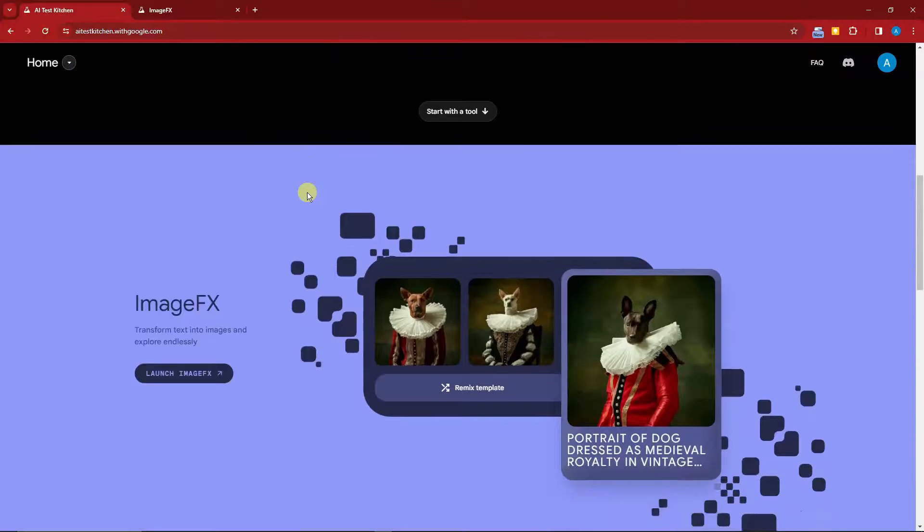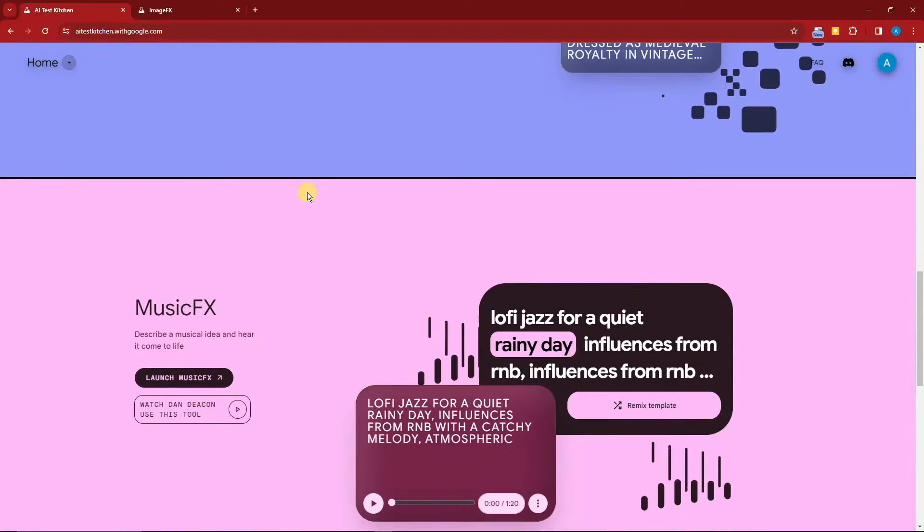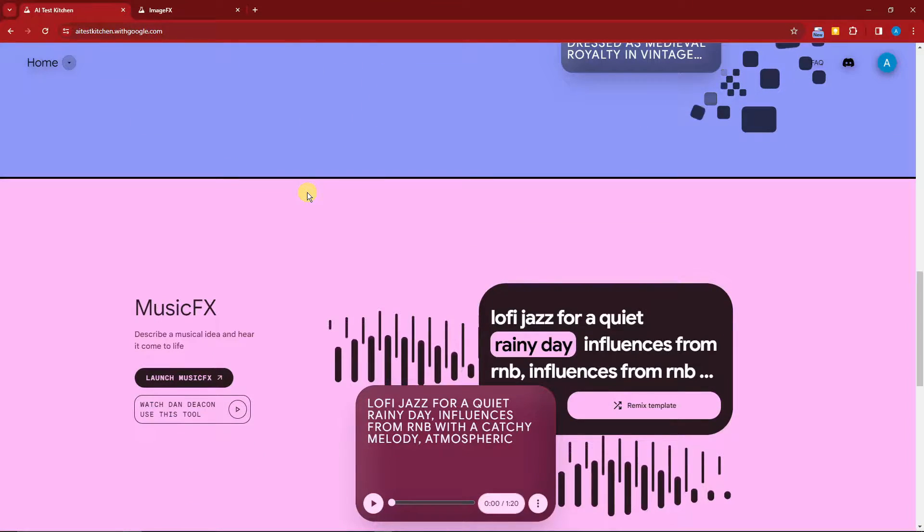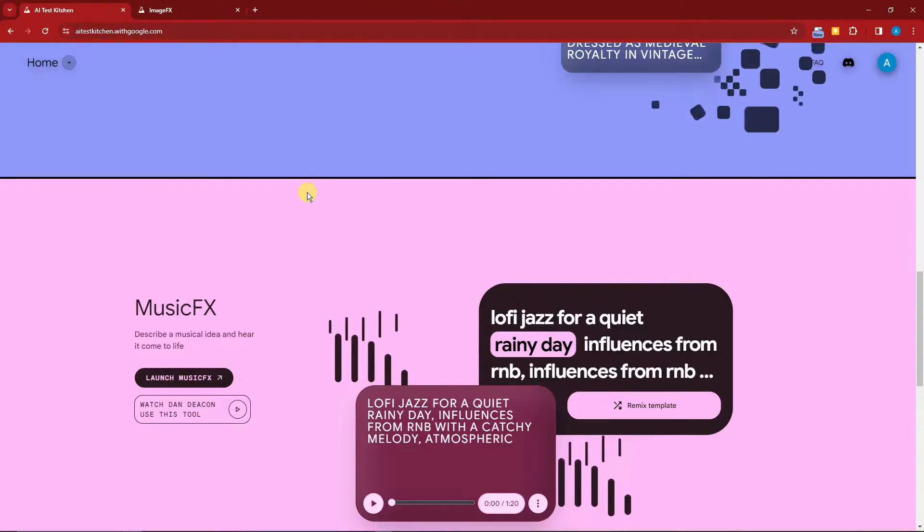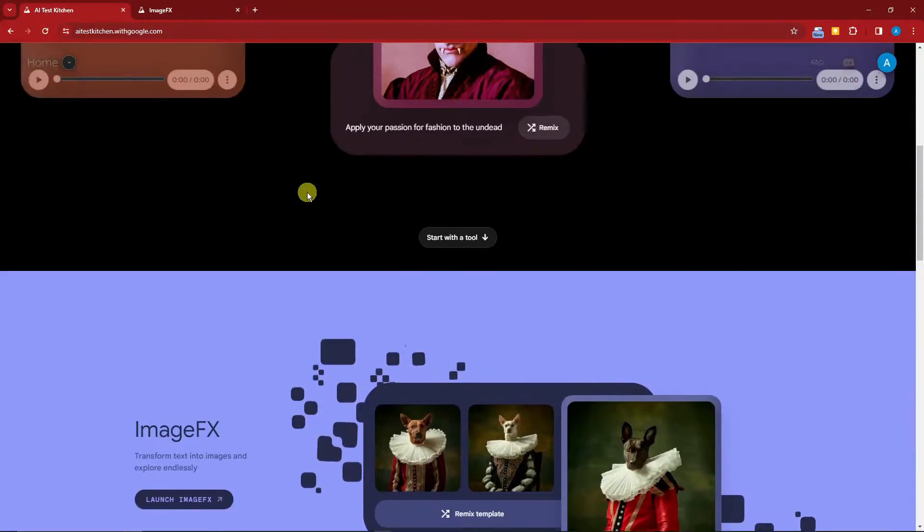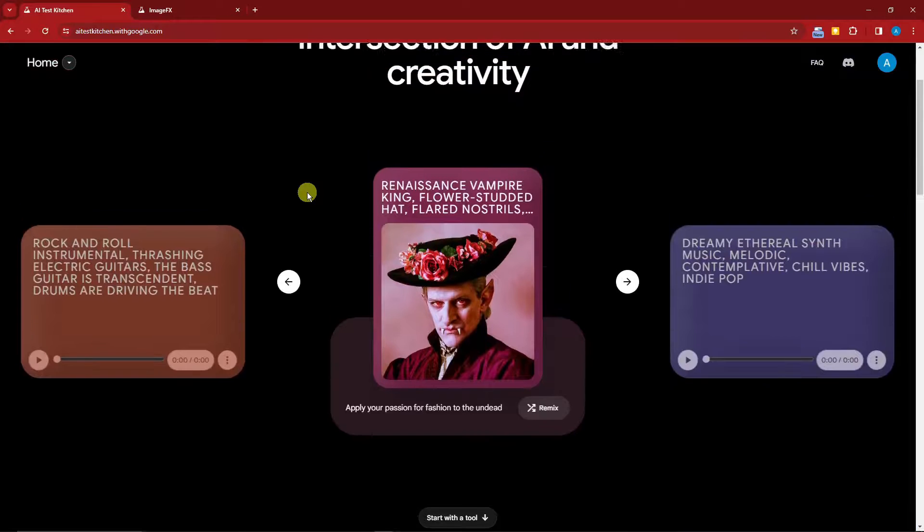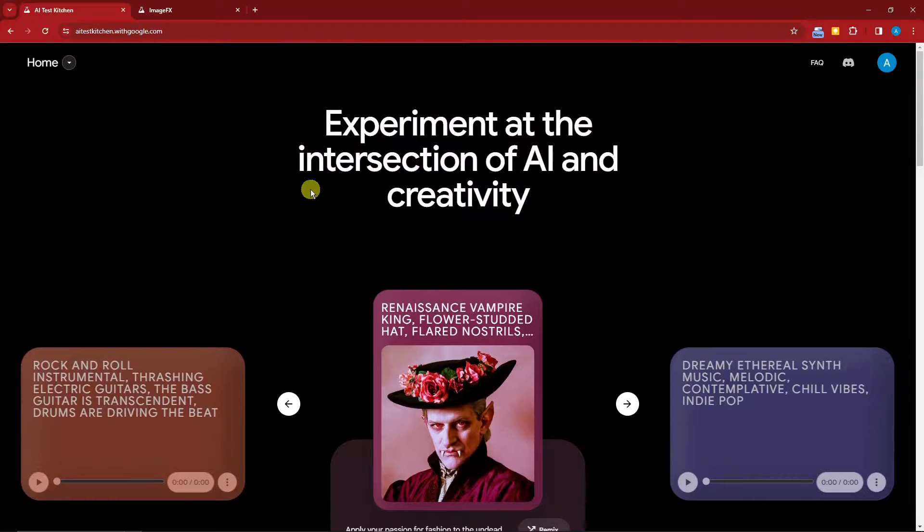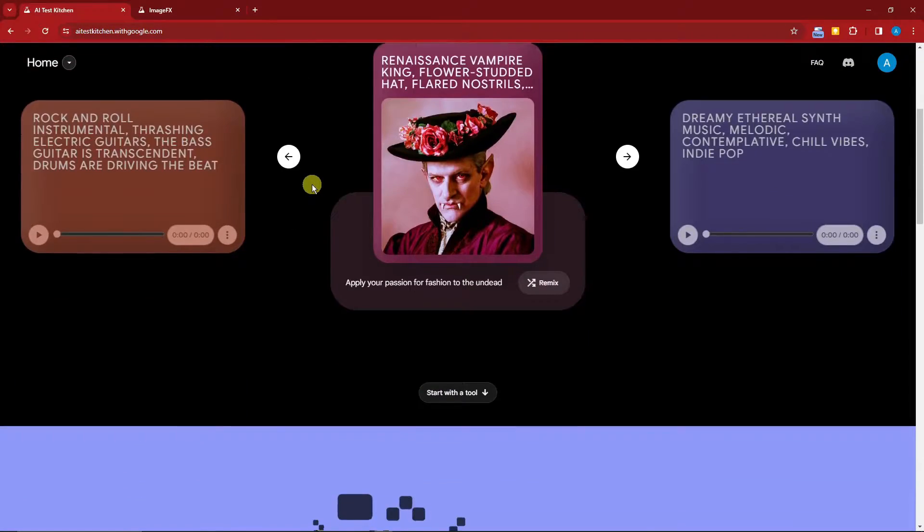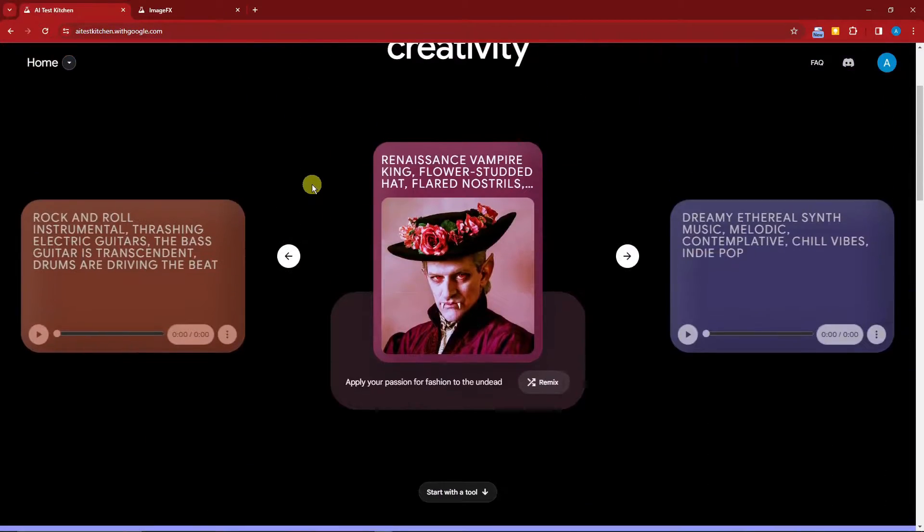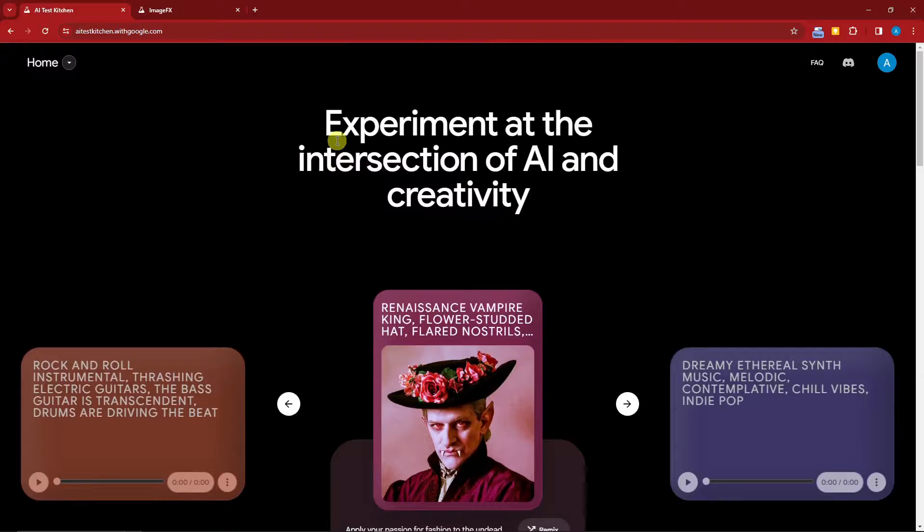This should be the one you're seeing on your end. Let's get started with it—simple sign-in with your account. I suggest using a Google account.